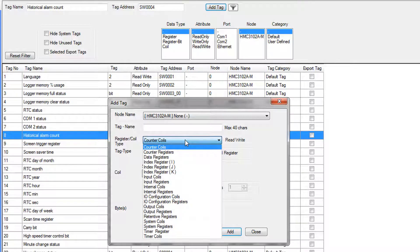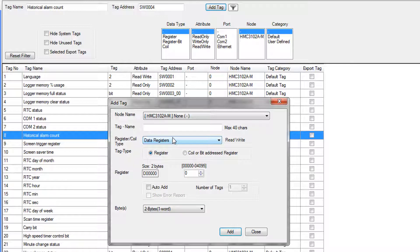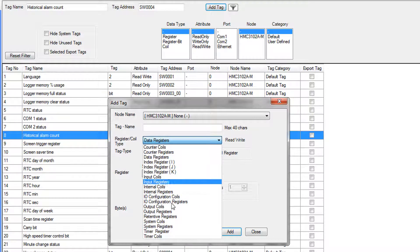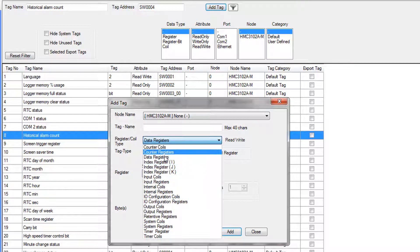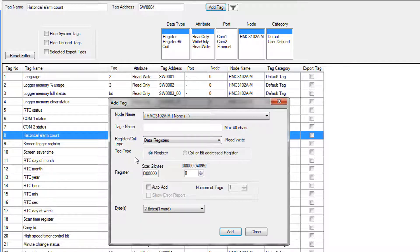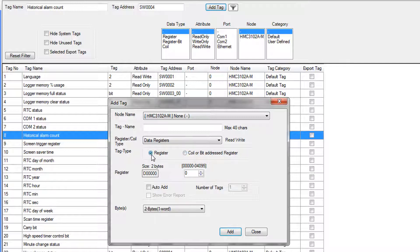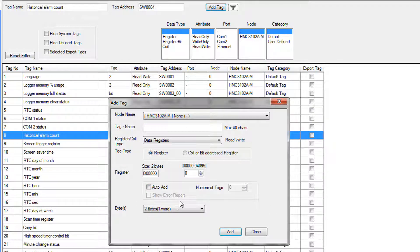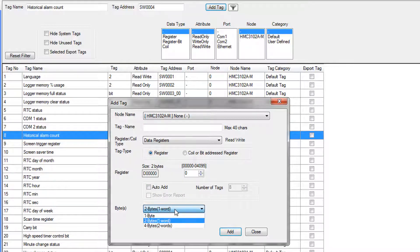Here's where you enter a name for your tag. You determine where in memory it's going to be stored. We are going to be using some data registers. This is a good listing of all the different types of memory that exist within the HMC. At first, we're going to create some register tags. We will create some bits or coil addressed tags later. You can create multiple tags at once if you want to. If you were going to auto-add and create 20 tags with basically the same name and just a number appended after that, you could.